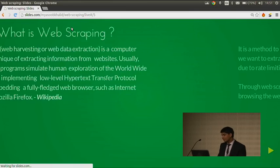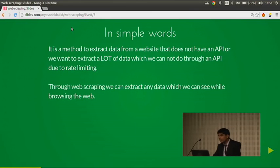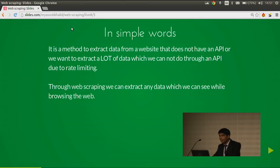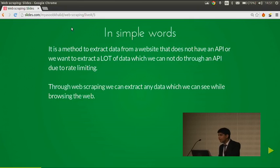Now let's come to my understanding of web scraping. In simple words, it's the method to extract data from a website that does not have an API, or if we want to extract a lot of data which we cannot do through an API due to rate limiting. Some websites allow you a specific amount of calls to their API, so if you want to extract a lot of data, you cannot do that through an API.